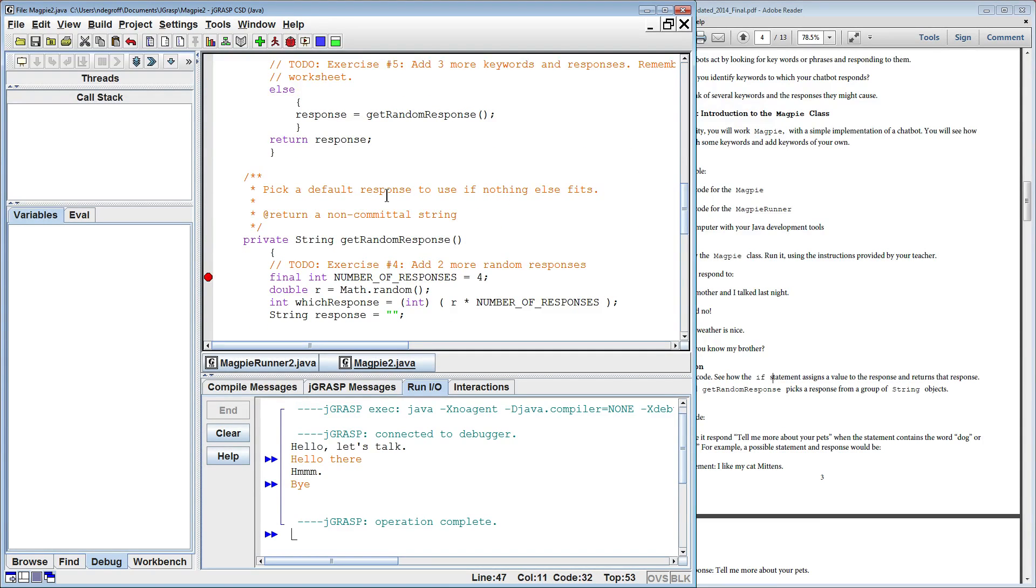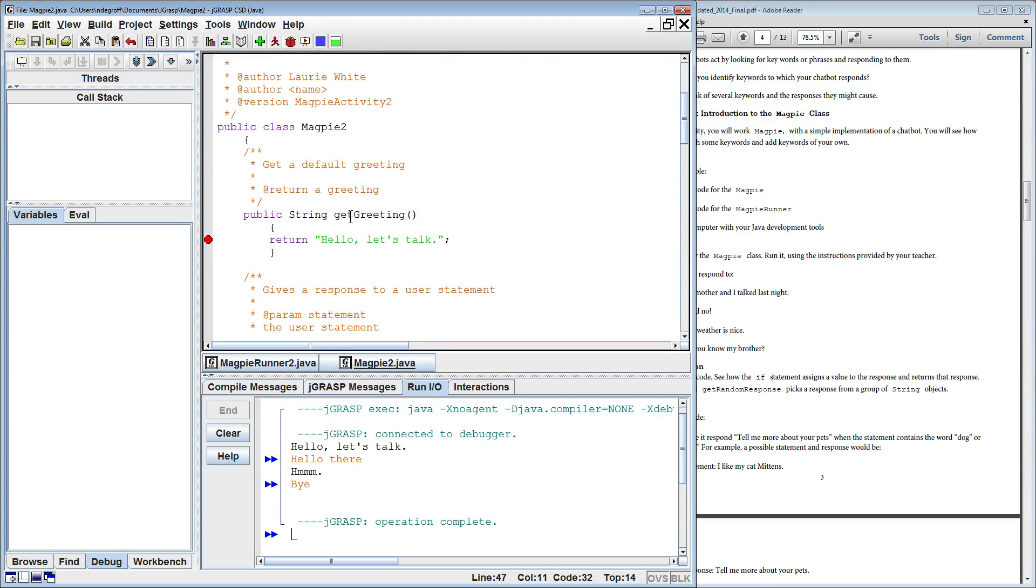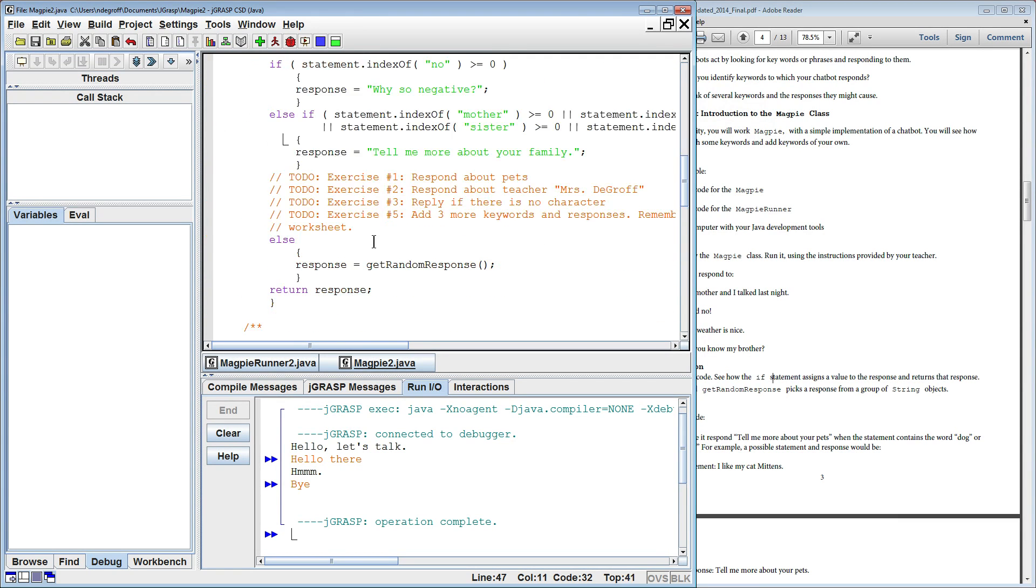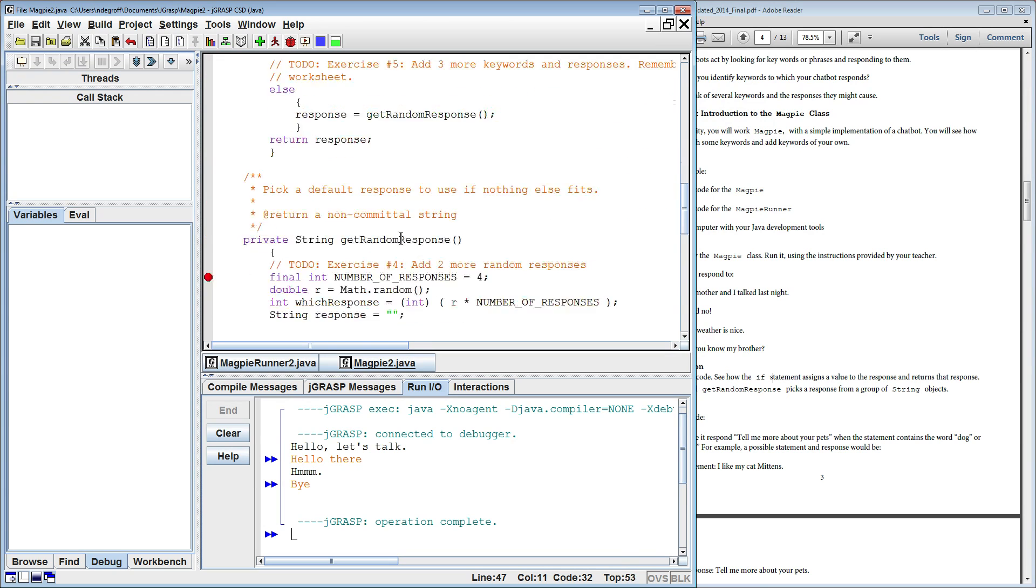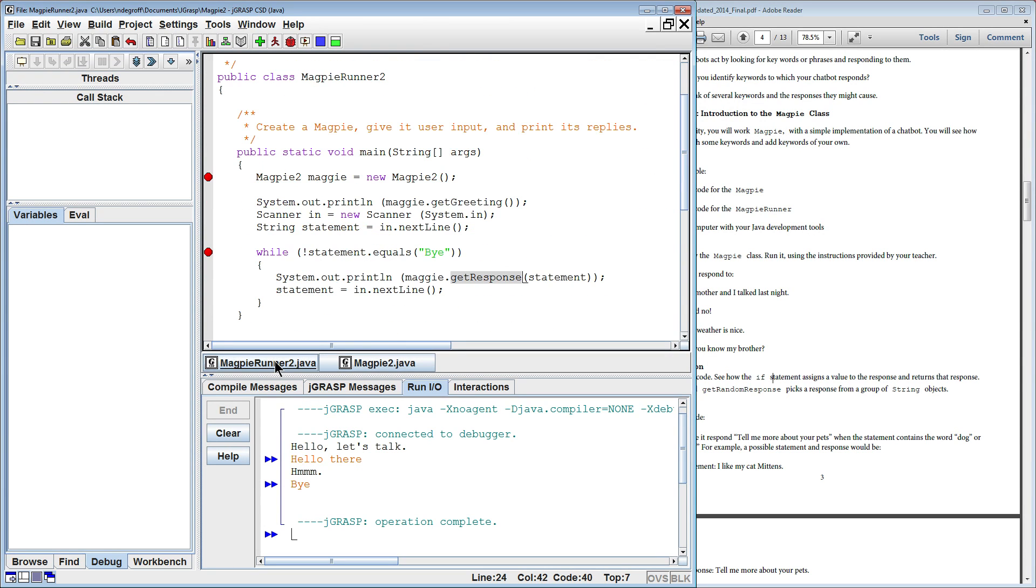So there are three functions in Magpie 2: GetGreeting, GetResponse, and GetRandomResponse. So let's step through and see what happens.